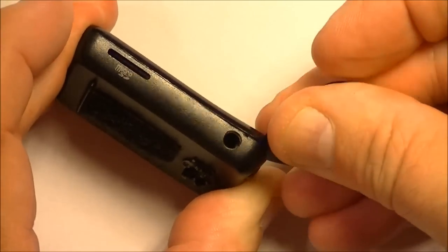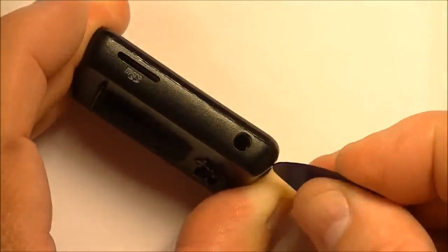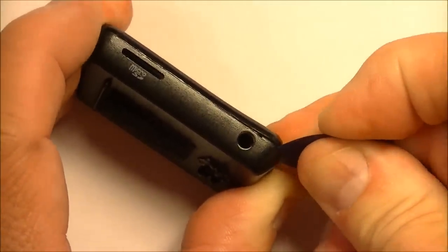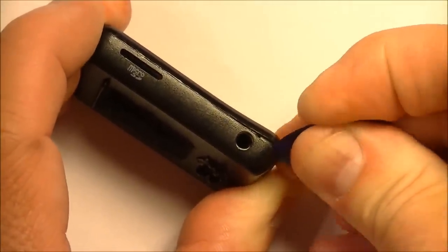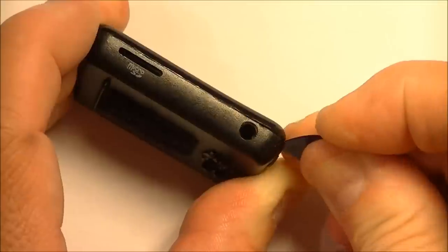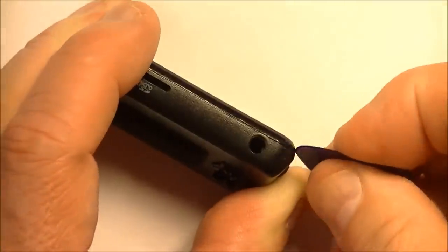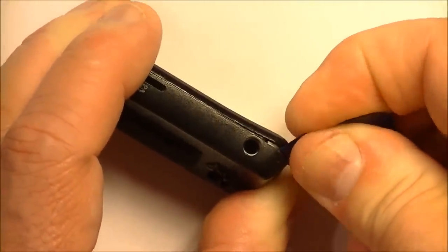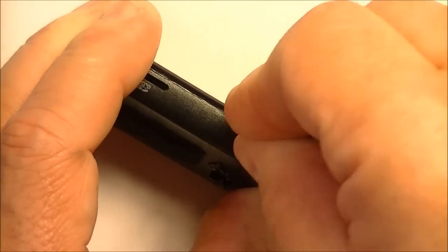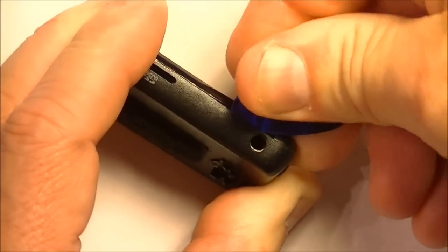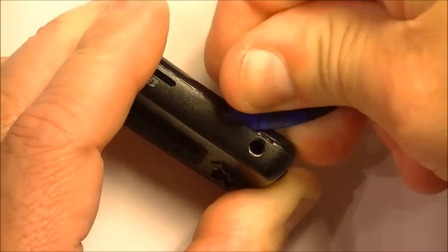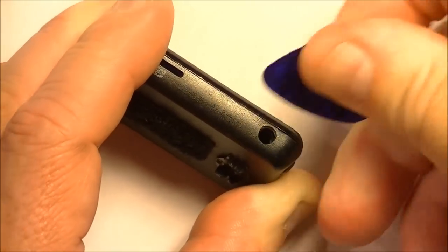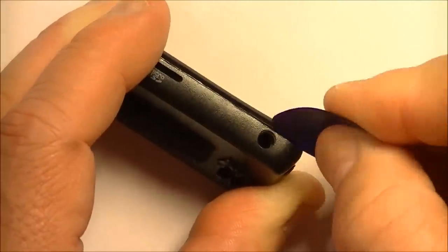As you can see, it does slip underneath quite easily. Now I'm just going to work it around and turn if I can here. It seems to be a little bit more difficult than I thought it would be, but here we go. It takes a bit of practice.